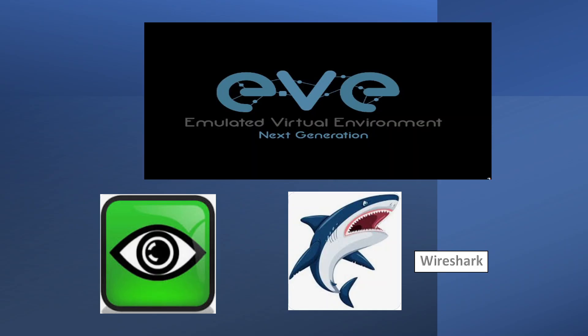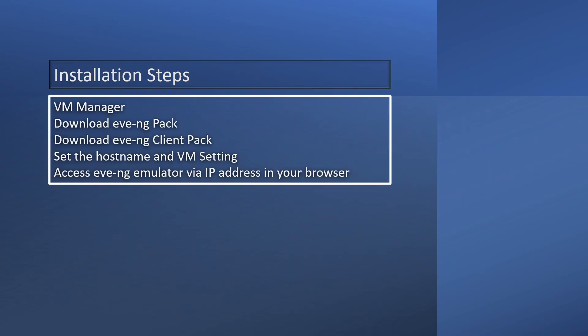Let's quickly start — what are the requirements and how to install EVE-NG. First you need to have a VM manager installed, and you need to download the EVE-NG package from the EVE-NG website, which is free. There are two types of installation packages: Professional and Community edition.